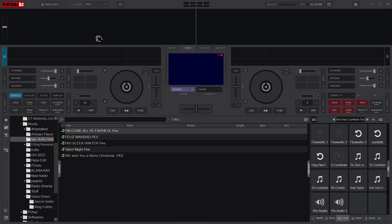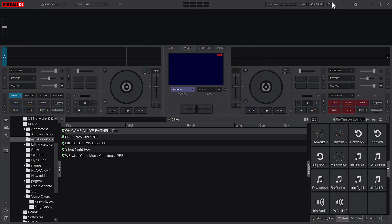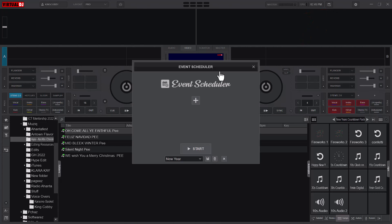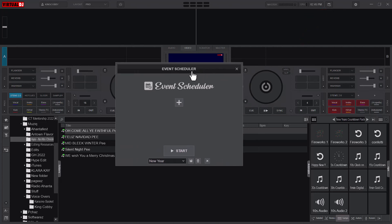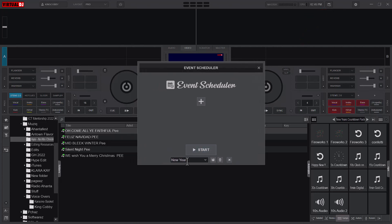Thankfully Virtual DJ's new updates allow us to do that using the scheduler. We'll go straight to the event scheduler — the calendar-looking icon with a clock on it. You just click on it and it opens your event scheduler.